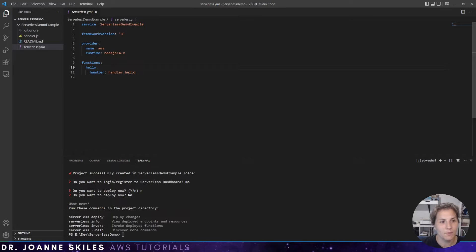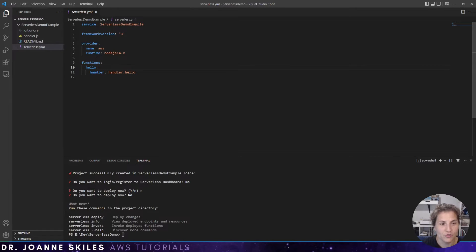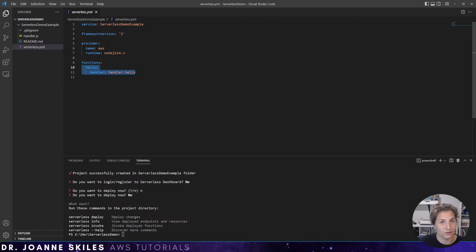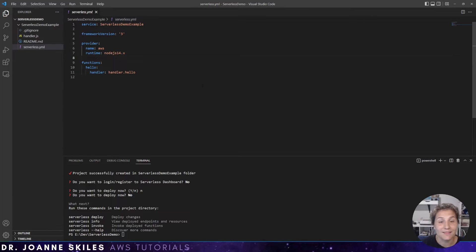So keep in mind that every Lambda function you create as part of this project has to be registered here in functions in order for it to deploy successfully. So let's test this function locally.